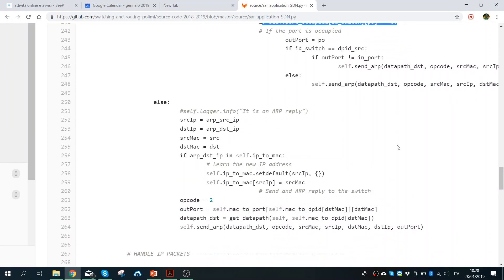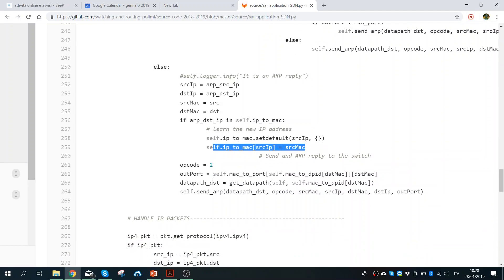If it is an ARP reply, we receive it, store the information, fill the table, and then send the ARP reply back to the source host. So the controller acts as a man-in-the-middle: whenever a host needs to know the destination MAC, it will get this from the controller. The host sends an ARP request to the controller, the controller forwards it directly to the switch with the occupied port, the reply comes from the host to the controller, and the controller sends the ARP reply back to the requesting host.